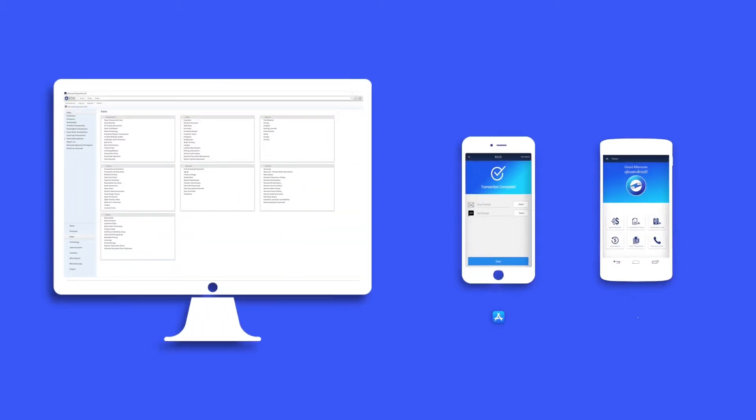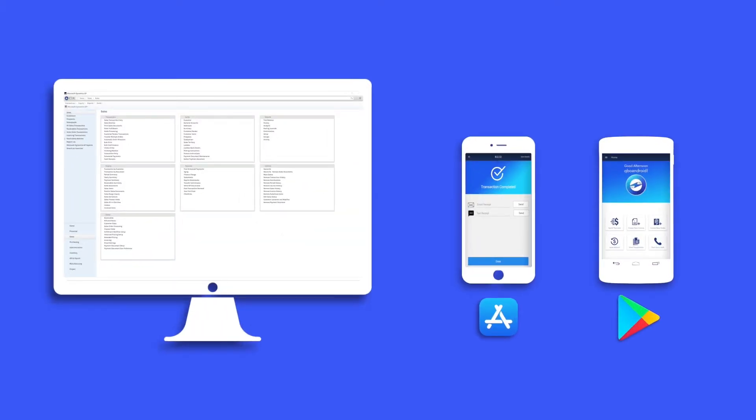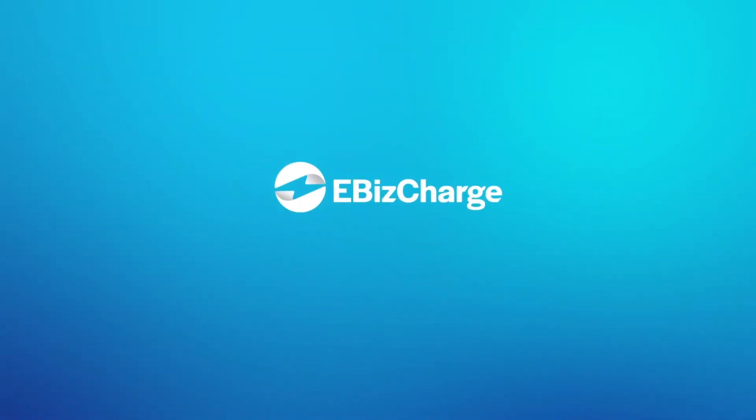Whether you're on the desktop or the mobile app, accepting payments has never been easier. Go to eBizCharge.com to set up a demo today.